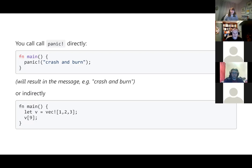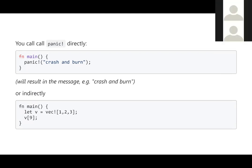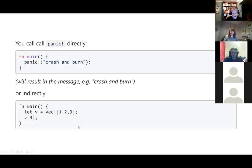You can call panic yourself directly, as in the first example in main — a program that will not run for very long. It'll instantly panic and abort after printing 'crash and burn' to the output stream. Or you may be more likely to encounter panics called by functions or libraries you're using. In this case, I've got a vector with three elements and I'm trying to access the ninth element — this would throw a panic.